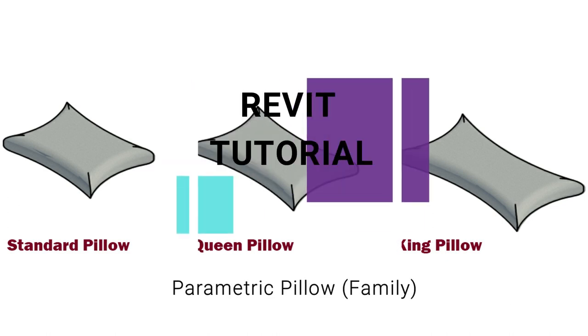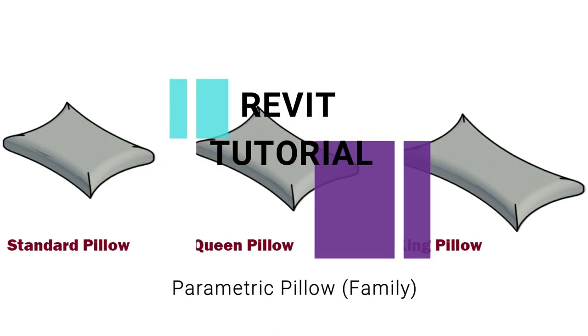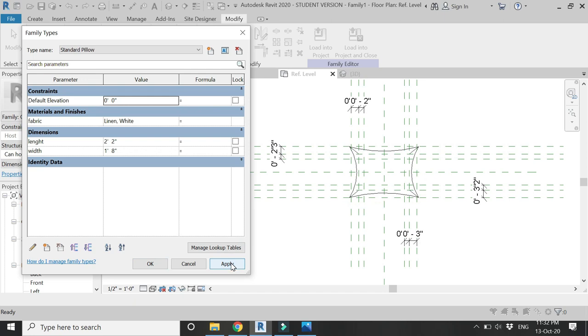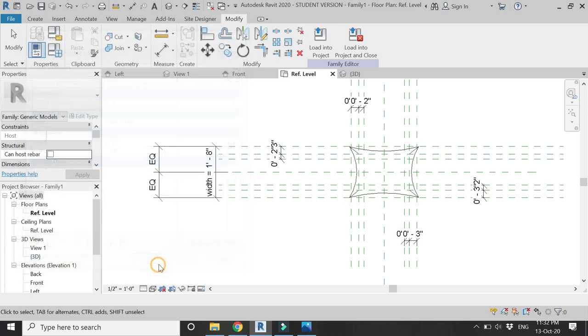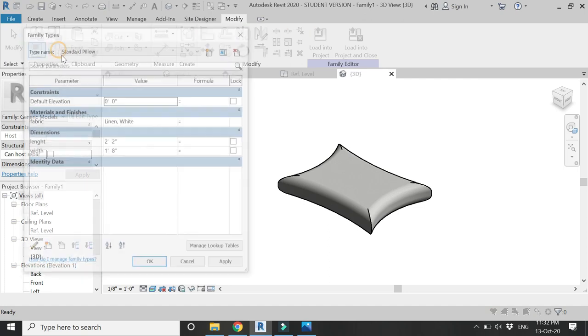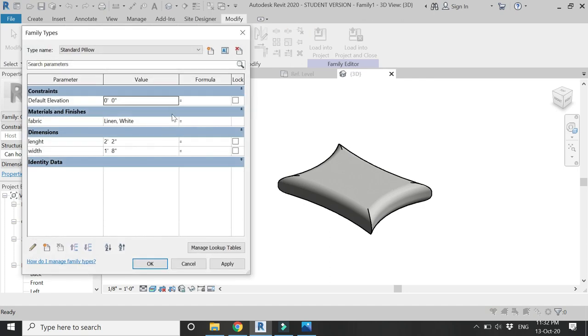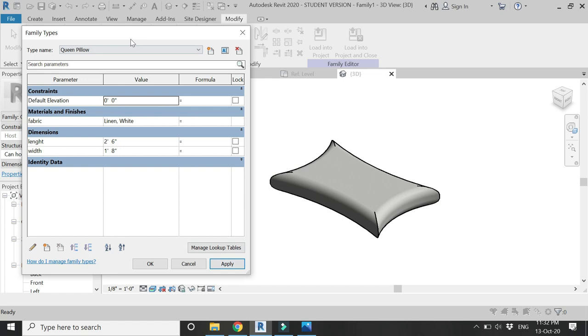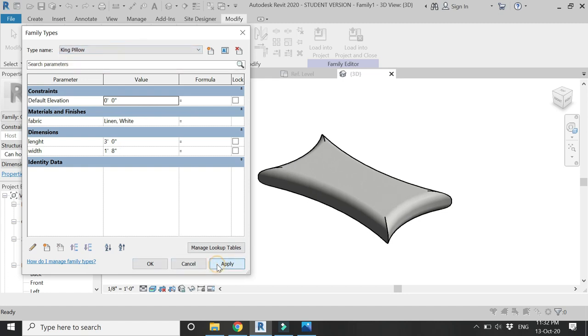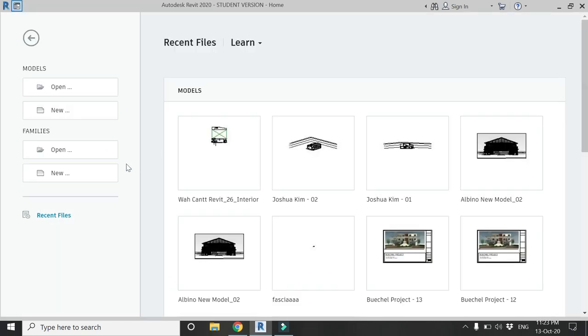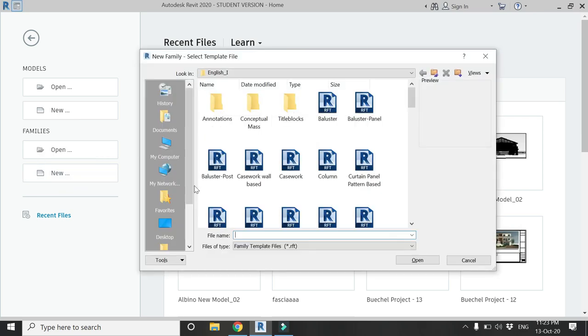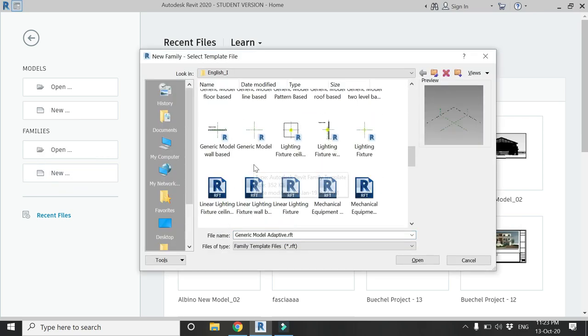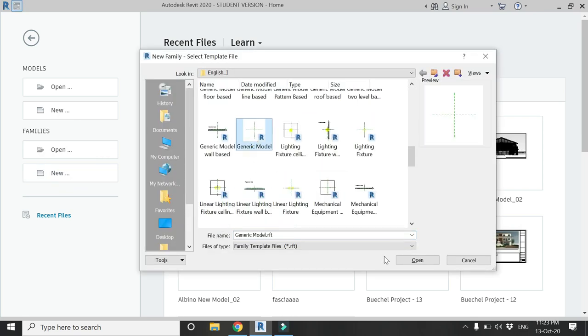Before we start, let me remind you to like and share my videos, leave a comment below, and subscribe to my channel. If you have any difficulty or query related to Revit, you can ask me anytime. Now let's start the tutorial. Open a new family template file of generic model family.